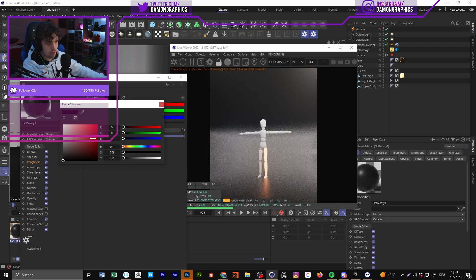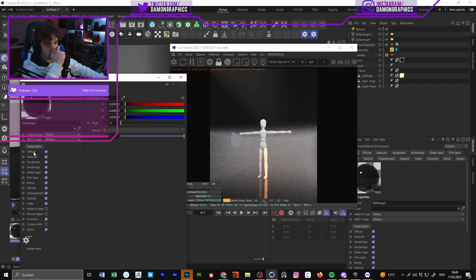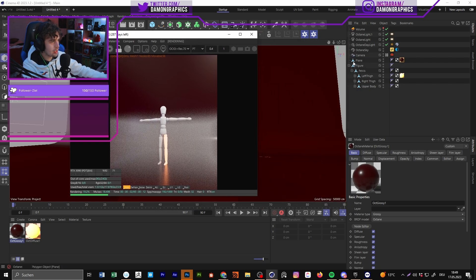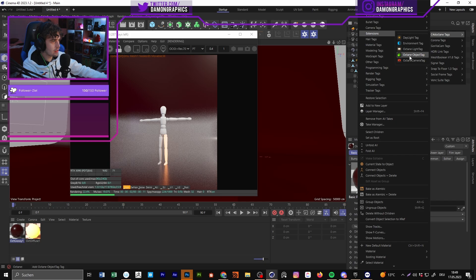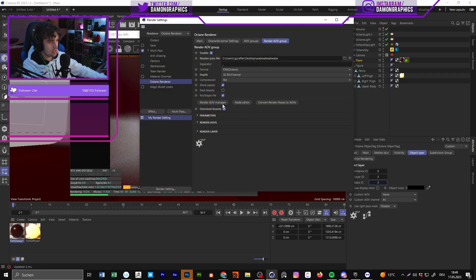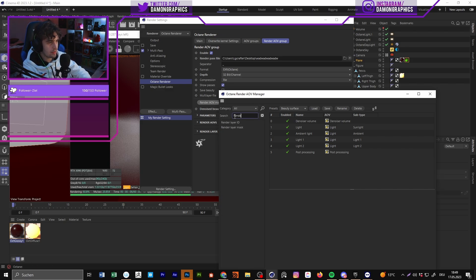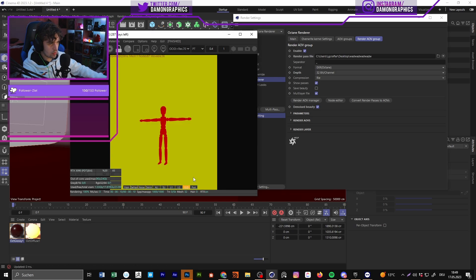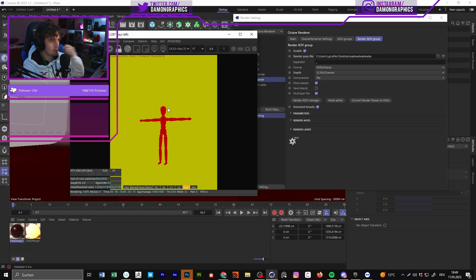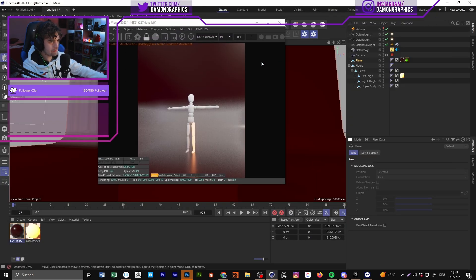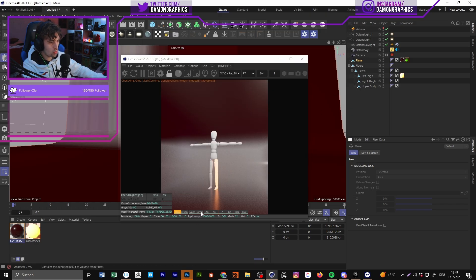Maybe I'll also show you what you can do with roughness. Here we can go for something like a reddish look, and you can go to the Octane Object Tag and set up the ID layer to something different — something like 3. Then you can go here and go for Render Layer ID, and now you should have your render layer IDs. You can mask it out and go for something like a hue shift to change the color in the background. We can also do this in the Photoshop tutorial. Now I will render this out.